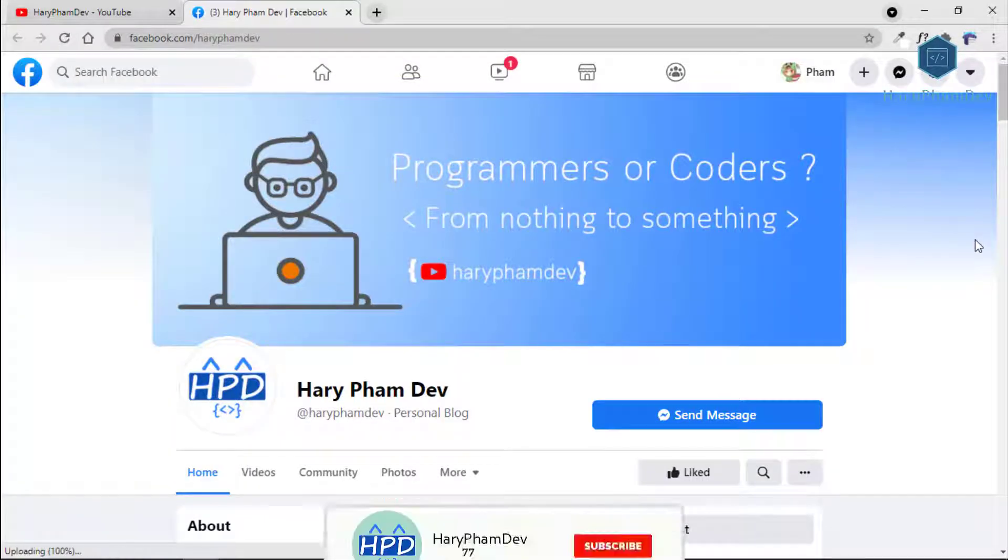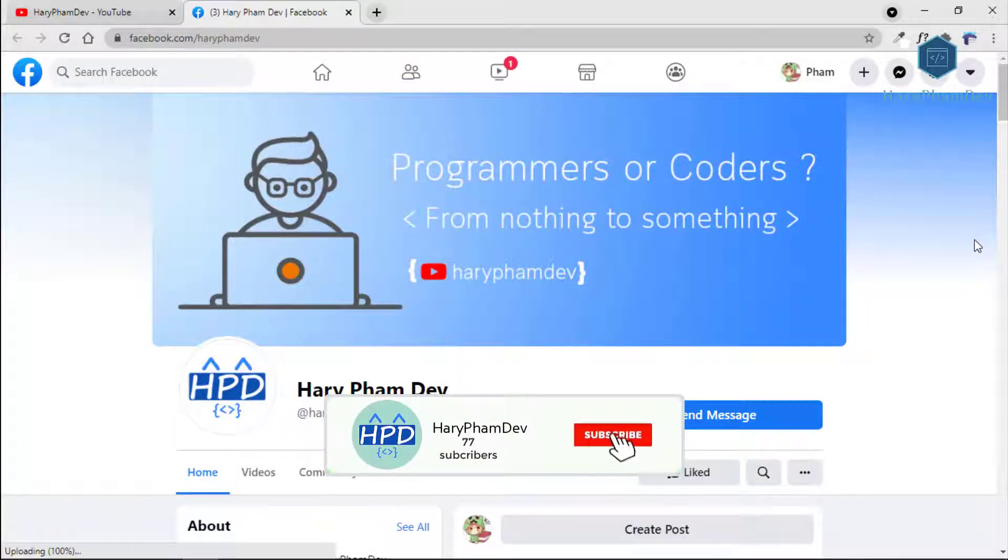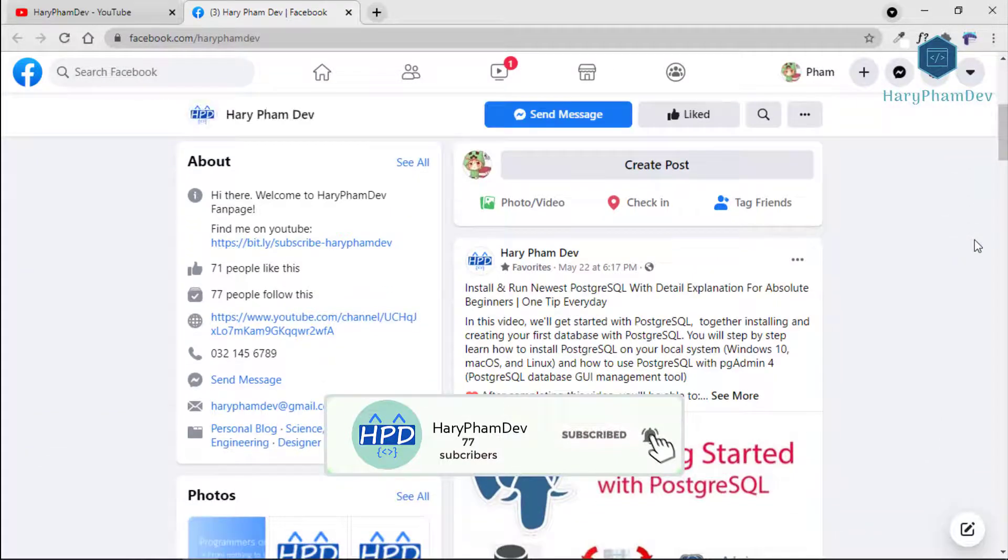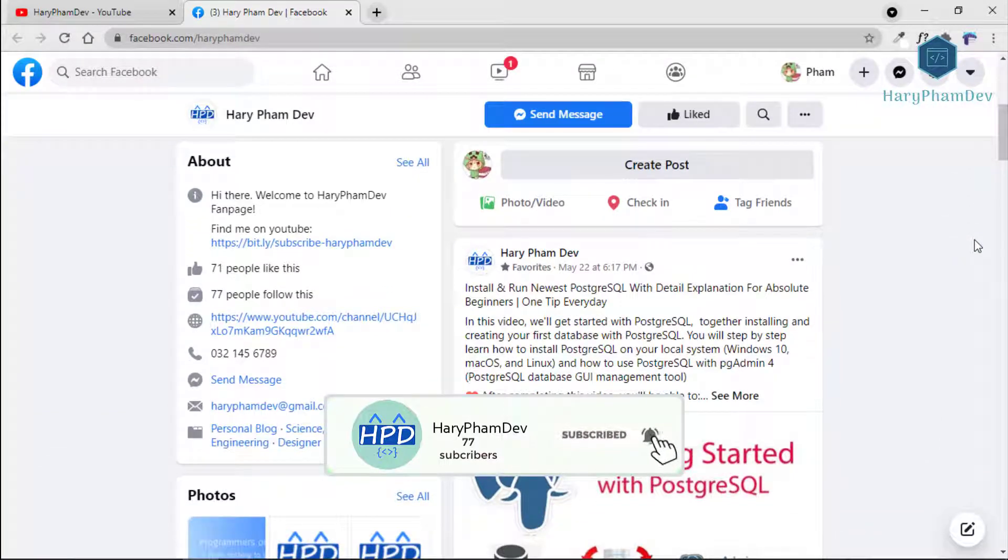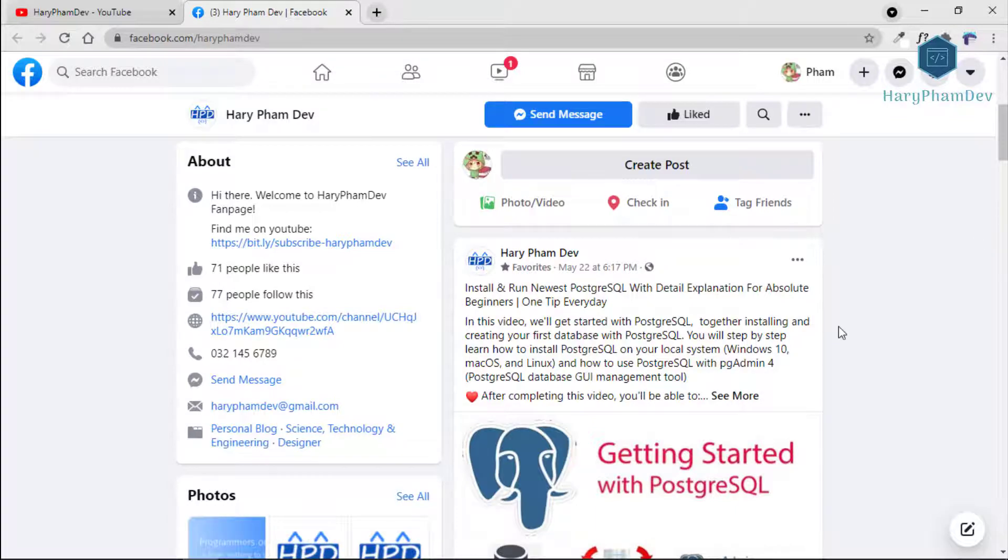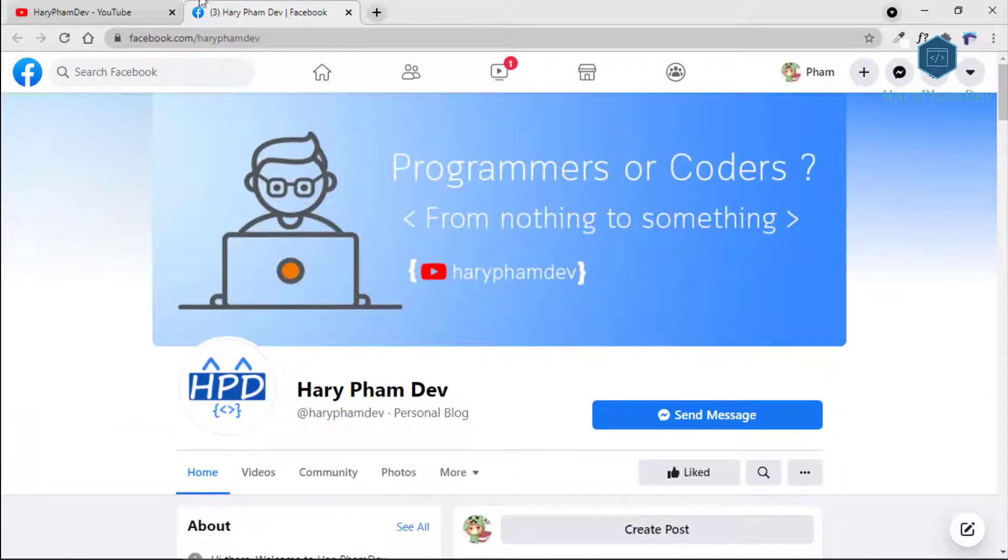But before starting this video, if you haven't subscribed to my channel yet, make sure to subscribe and hit the bell icon so that you get instant notifications of my video uploads.